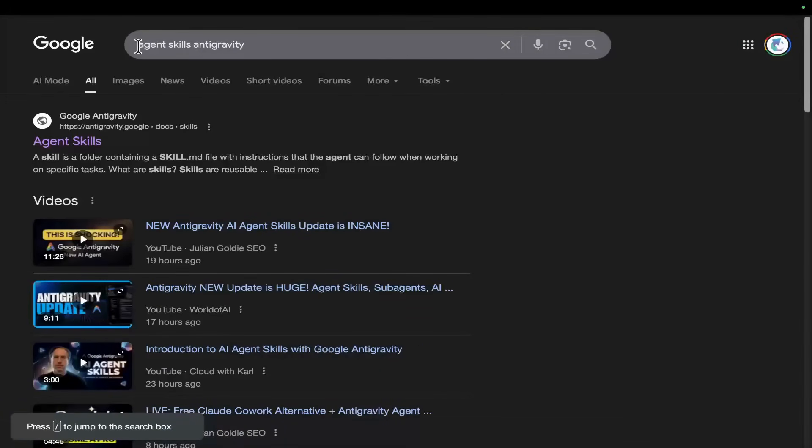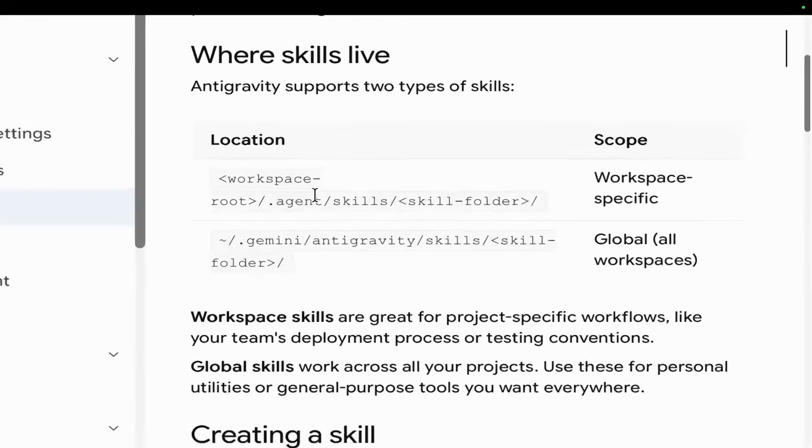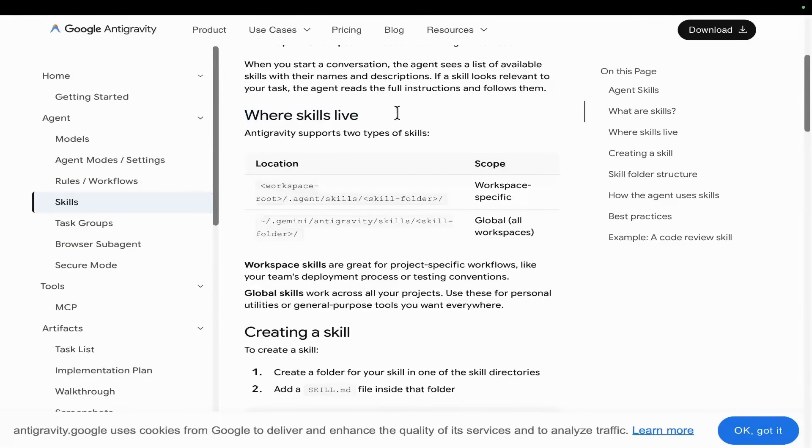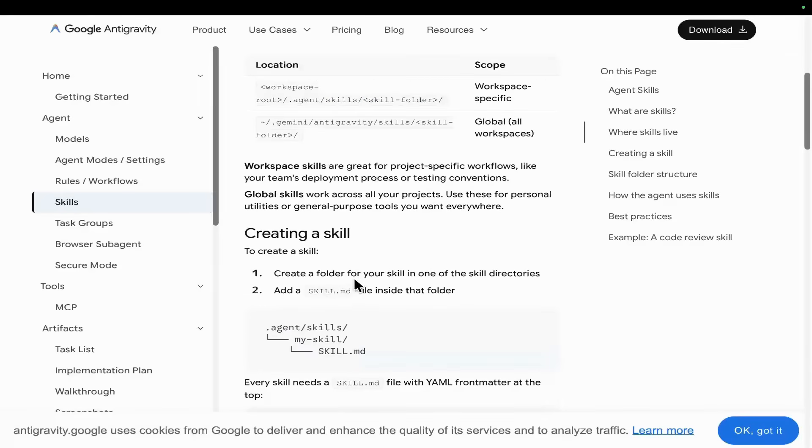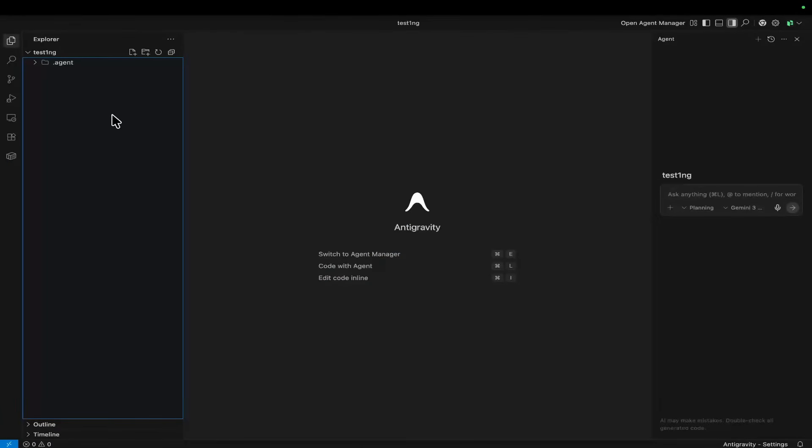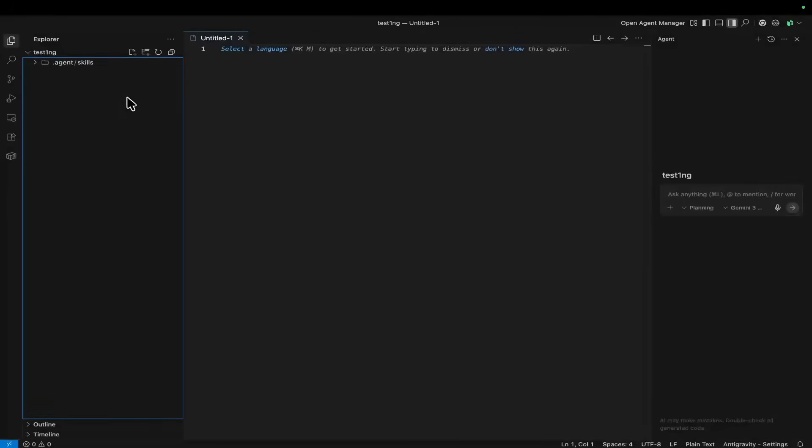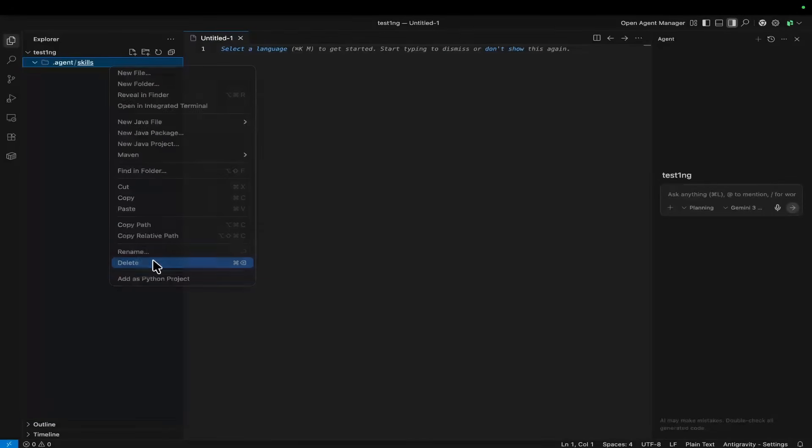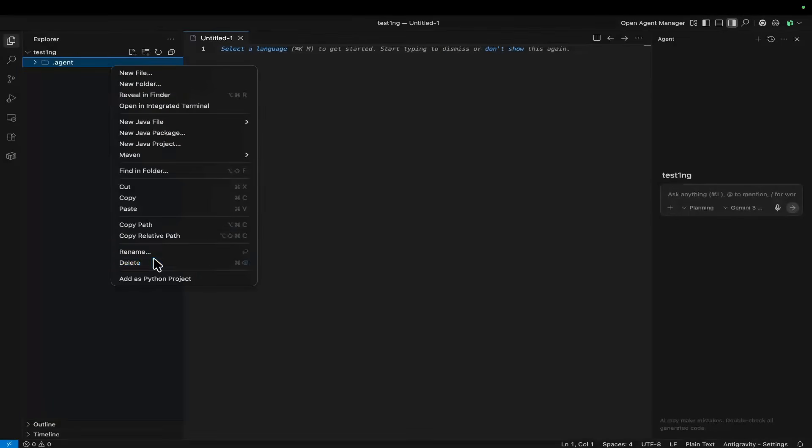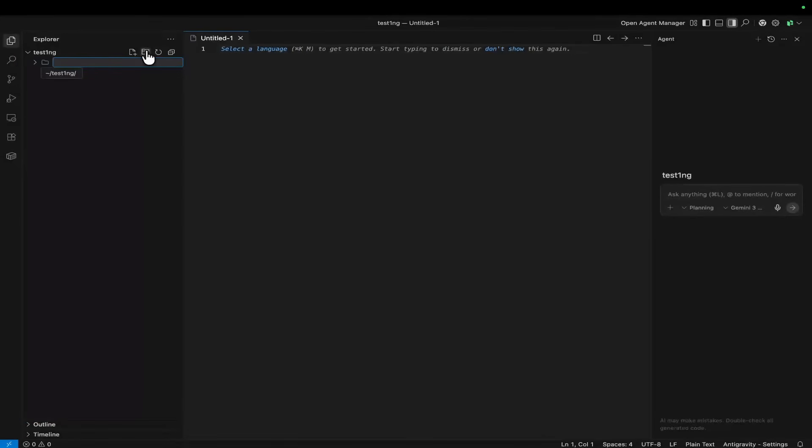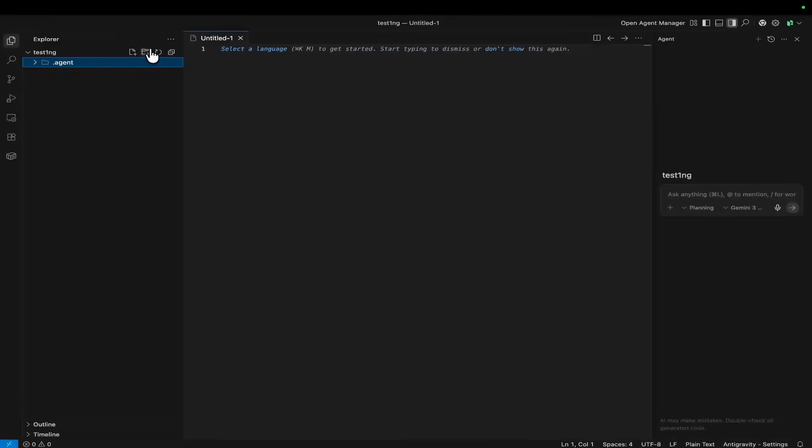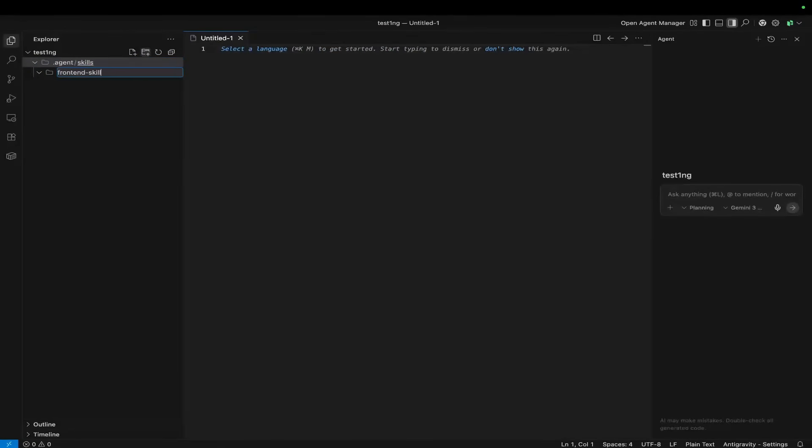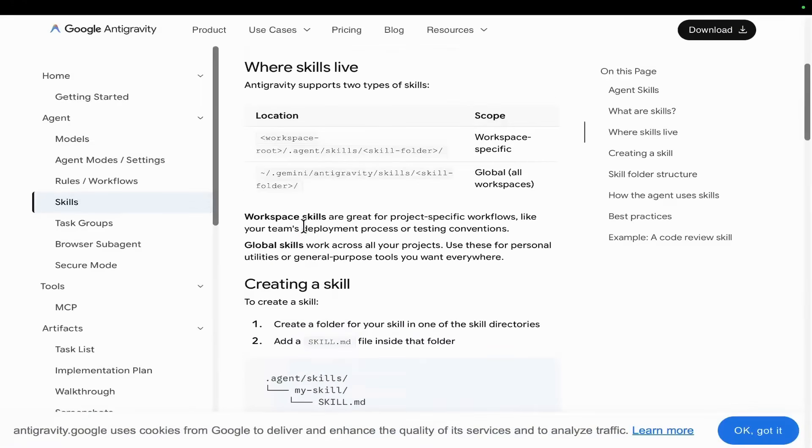Basically what you do is you go on Google, you type in agent skills Antigravity, and the first result should be this one right here. The way these work, you can see where skills live, so they need to be inside your workspace root, inside a .agent folder, inside a skills folder, inside another skills folder for some reason, and then you just add a skills.md. So let me just show you what this looks like inside Antigravity. Let's delete this so that you can see this from scratch. You want to press plus folder and put .agent, and then make another one called skills, and then make another one called frontend skills, for example. You can see we have the same folder structure that it is expecting here.